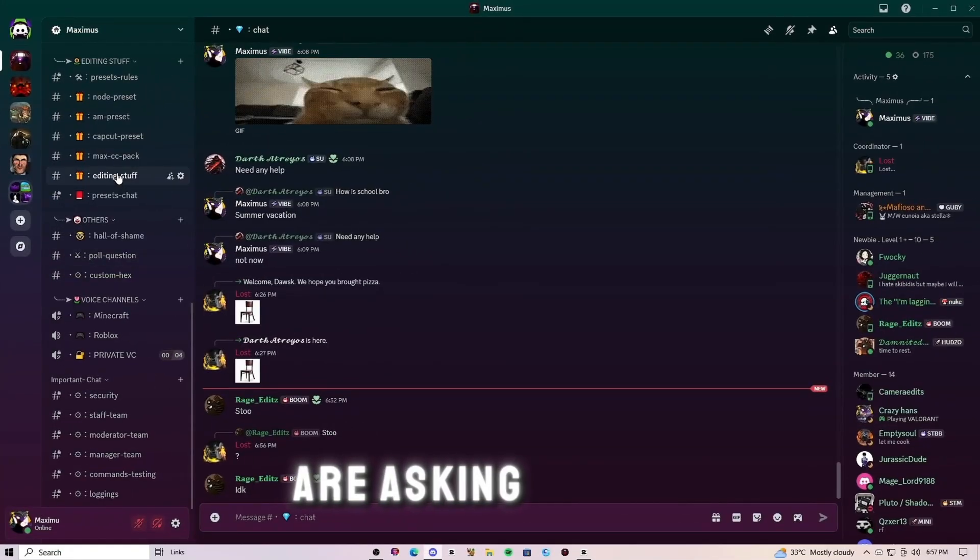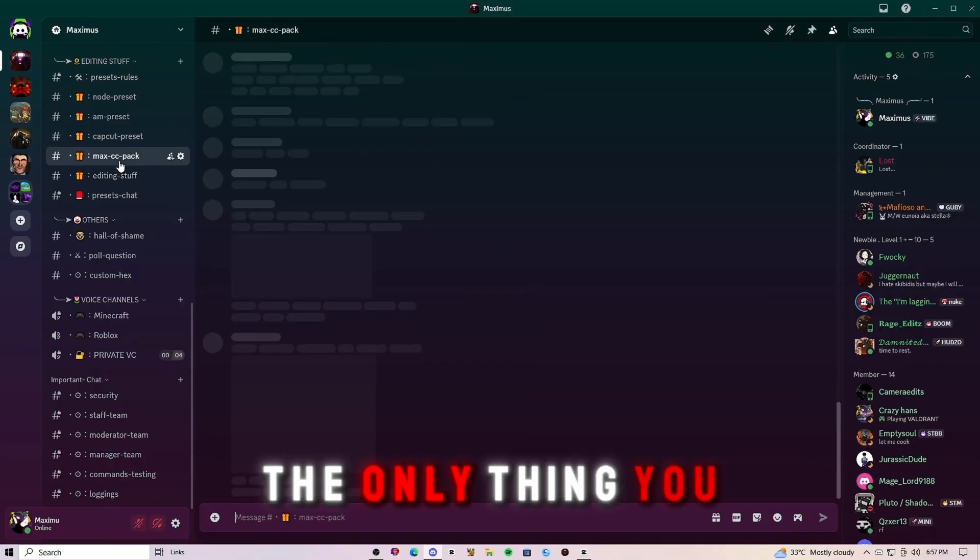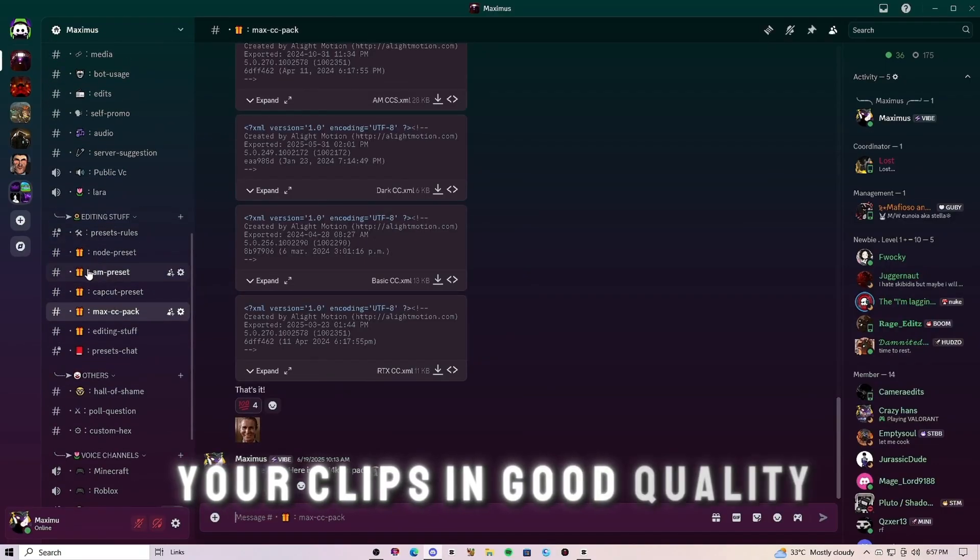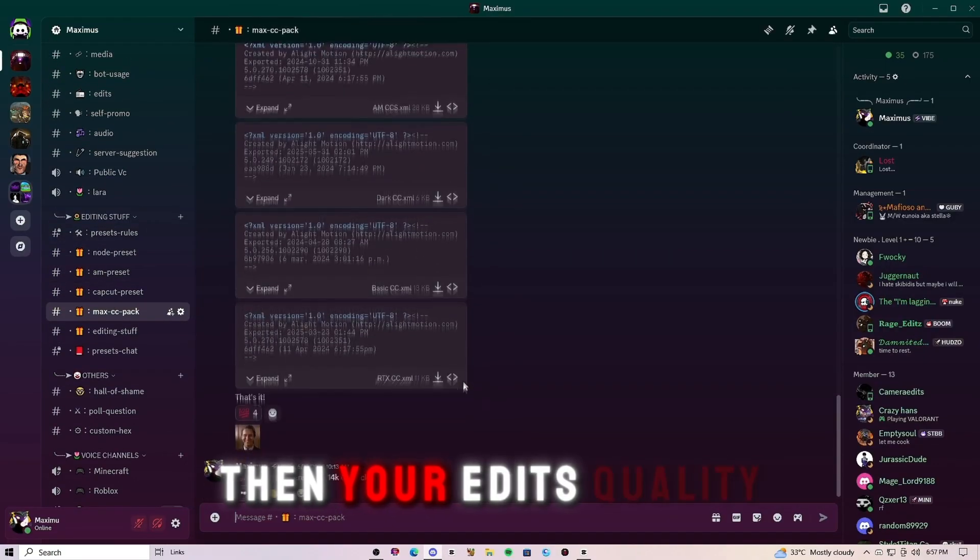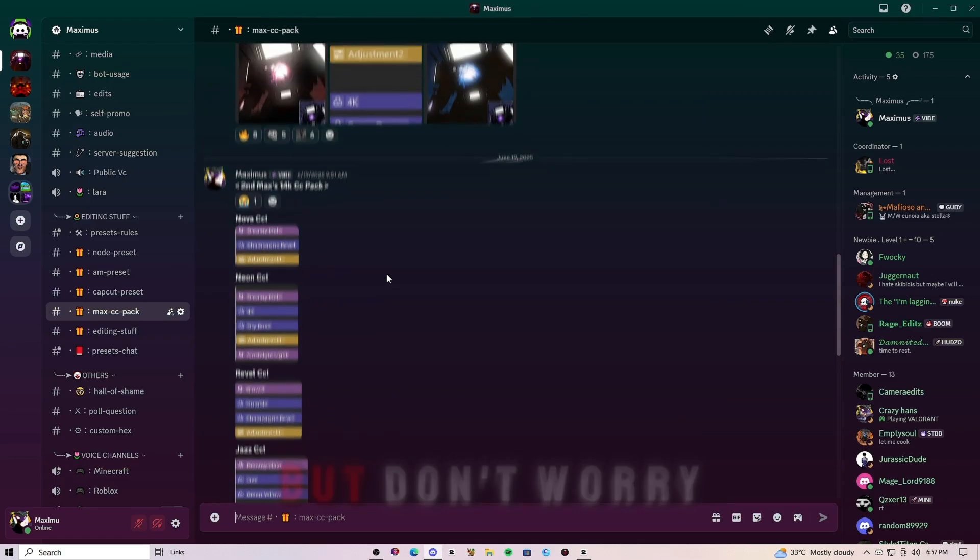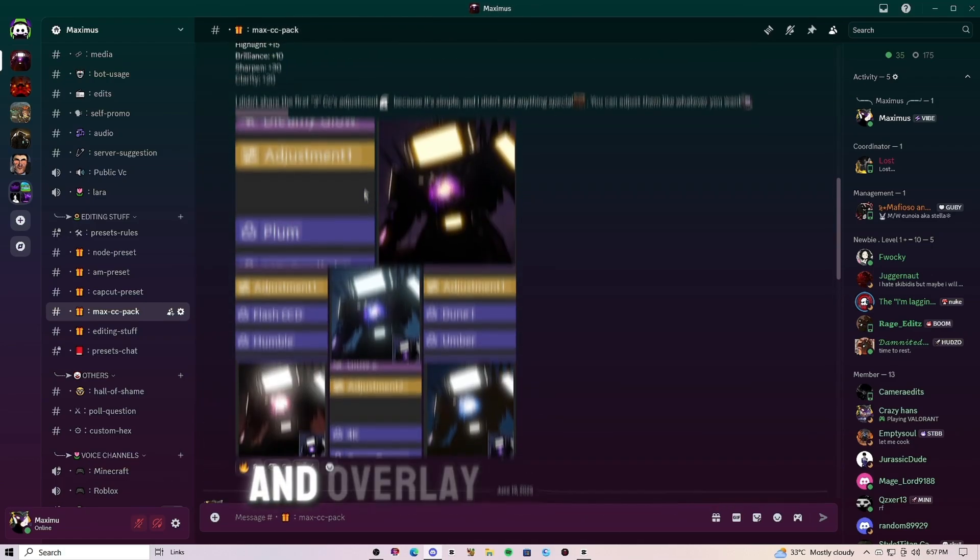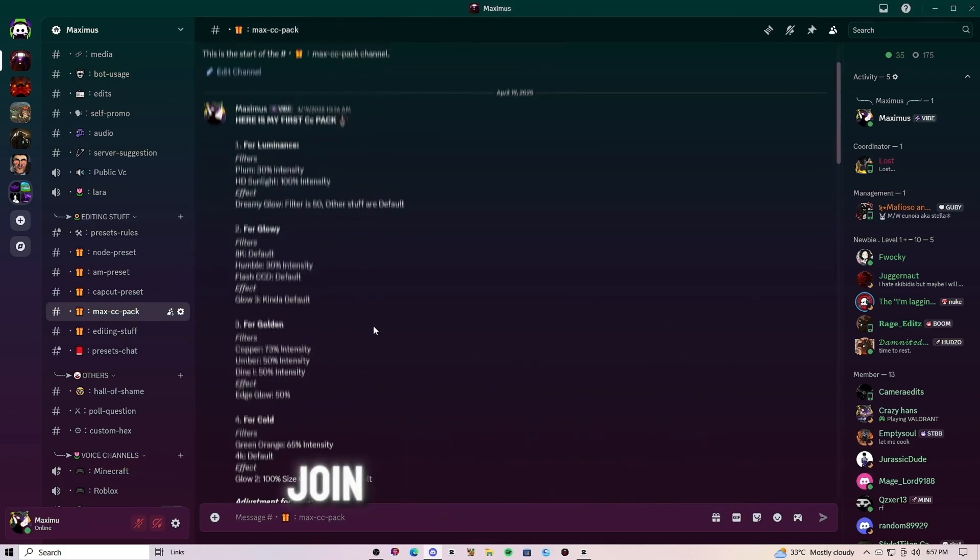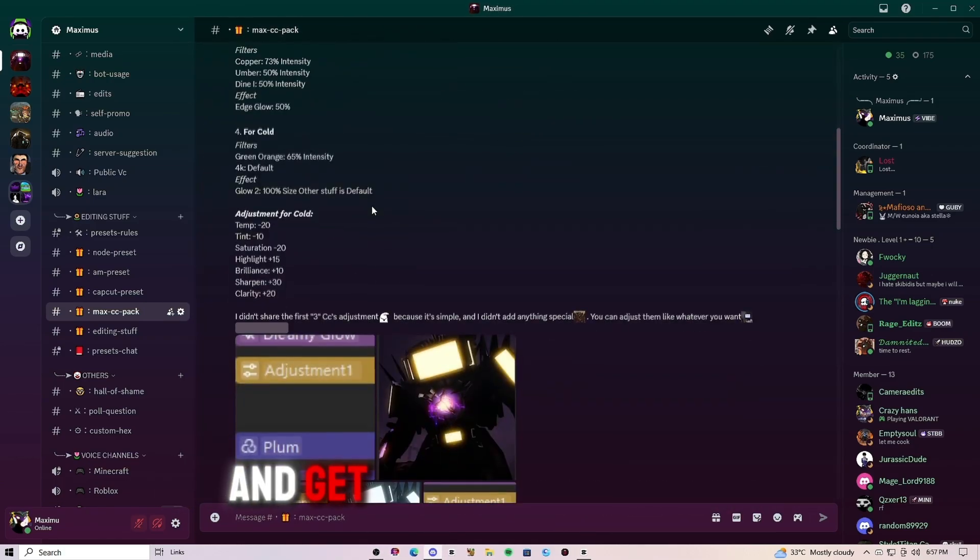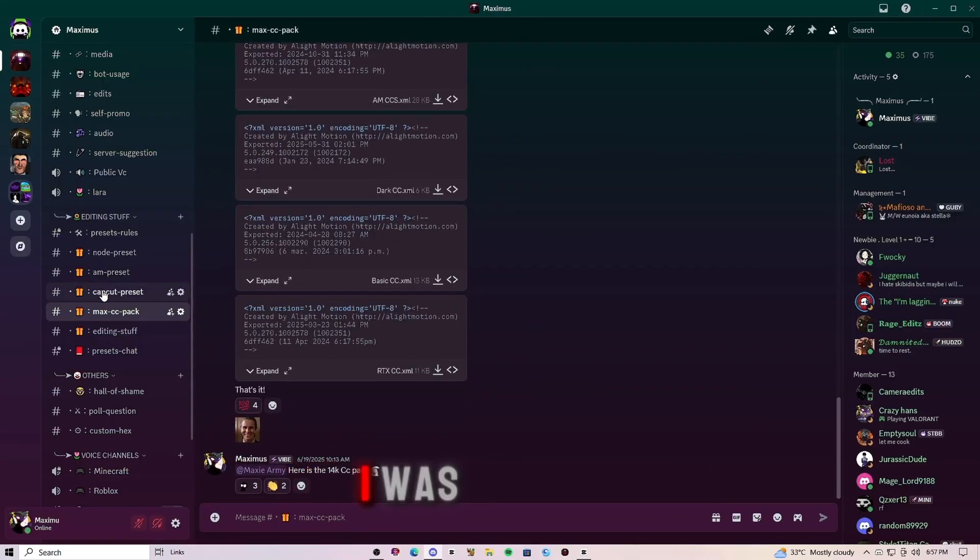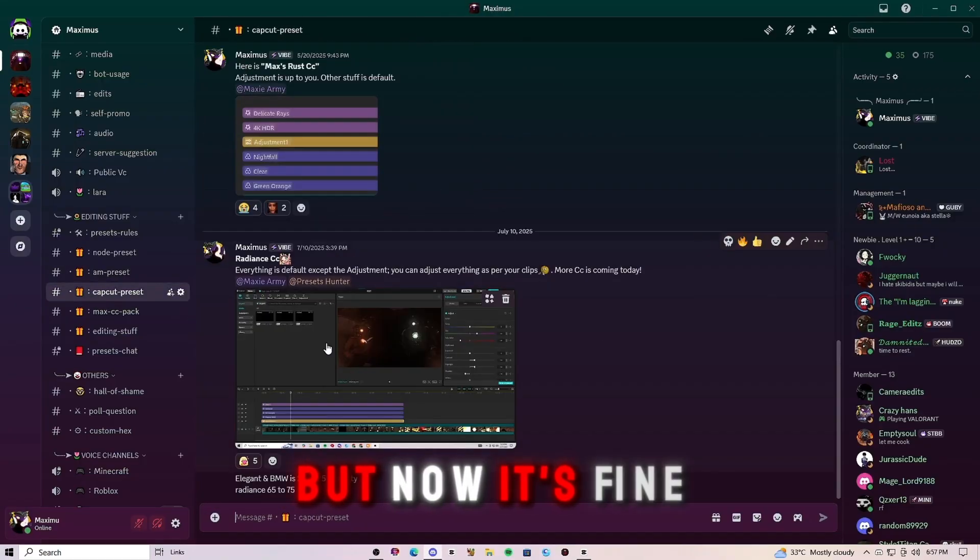Now most of you are asking for the quality and CC. The only thing you need to know is that if your clips are in good quality, then your edits quality will look better. But don't worry, in my server there are so many CapCut CC and overlays for the edits. You only need to join my server and get everything for free. By the way, sorry for the delay. I was a little bit nervous, but now it's fine.